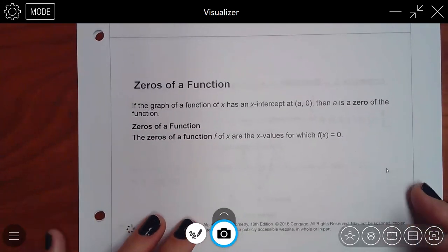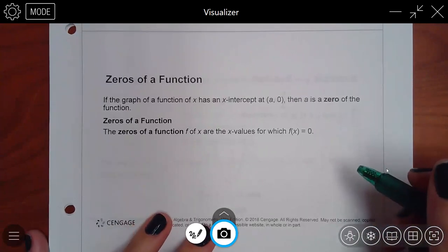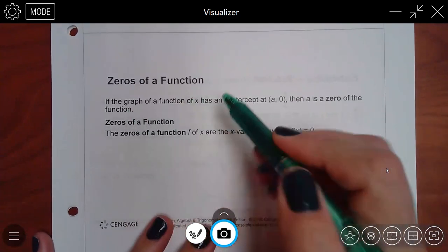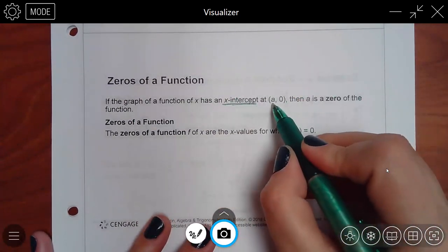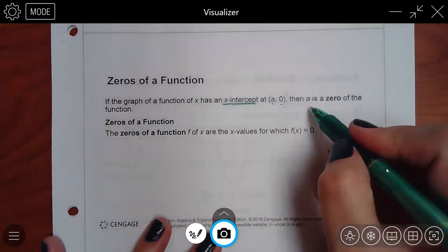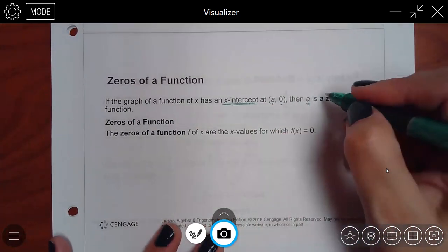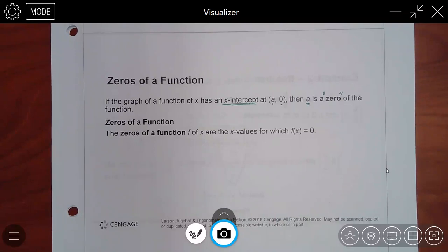Now we can talk about zeros of a function. If the graph of a function has an x-intercept at a point — some number and zero — then that number is called a zero of the function. It doesn't mean that the number is literally zero; it just has a label called zero.